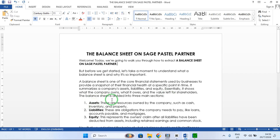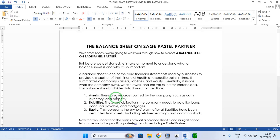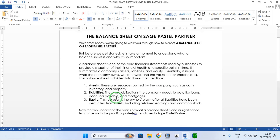The balance sheet is divided into three main sections. Assets — these are resources owned by the company such as cash, inventory, and property. Liabilities — these are the obligations the company needs to pay, like loans, accounts payables, and mortgages. Equity — this represents the owner's claim after liabilities have been deducted from assets, including retained earnings and common stock.